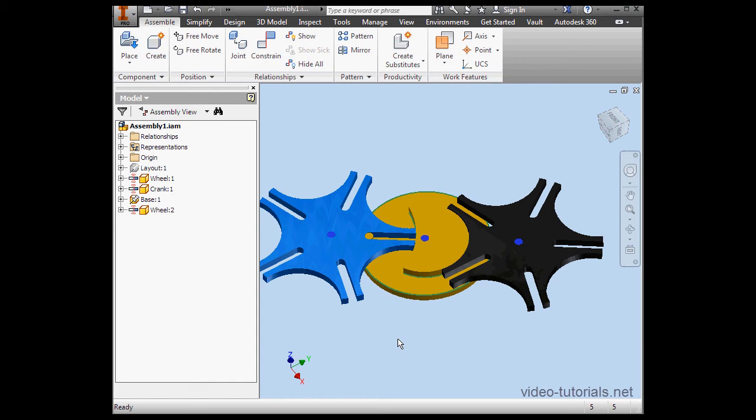Now a few words about Inventor. Inventor is an Autodesk software product, and Autodesk launched Inventor in 1999. This was Autodesk's first parametric modeler.